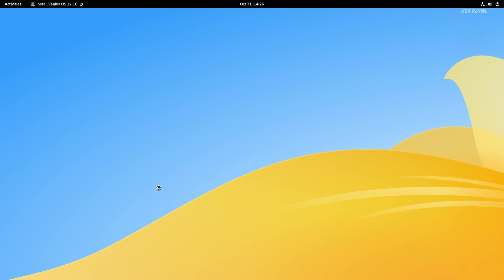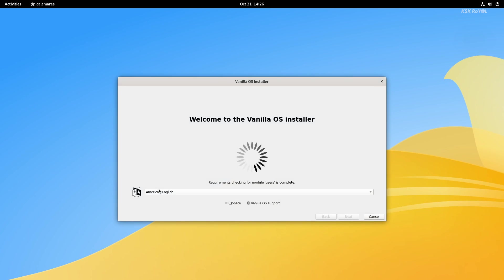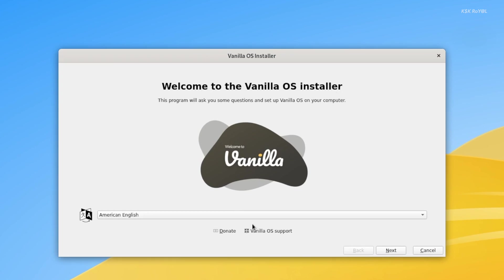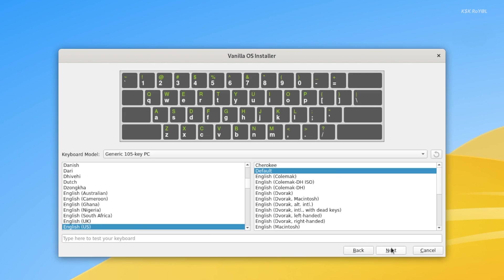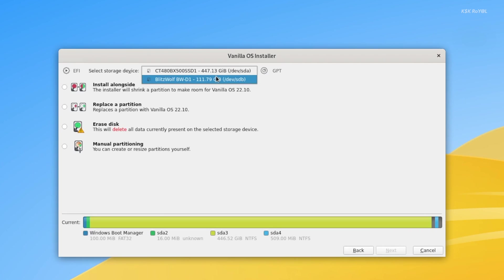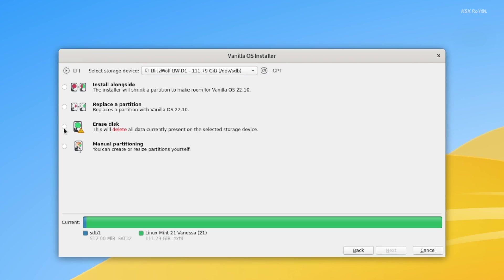If you notice, Vanilla OS comes with a Calamares installer. This will be replaced with the Jade installer in the stable release. Go ahead and follow the on-screen instructions to complete the installation of Vanilla OS on your computer.